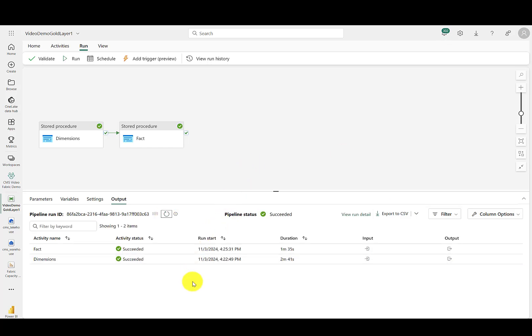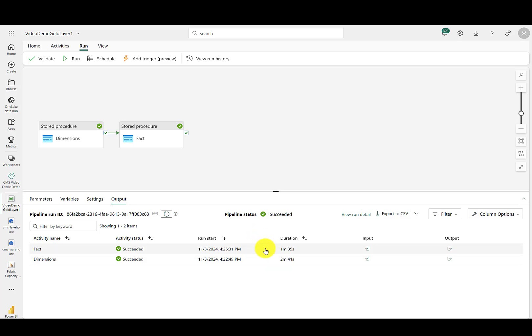And you can see that both stored procedures have run and run successfully. The dimension stored procedure took a little bit of time to warm up there, but the fact table with all of those joins processed 250 million rows in a minute and a half, which the first time I ran this, I was shocked. I didn't expect it to be anywhere near that fast and efficient.